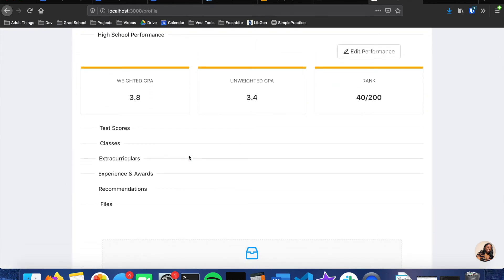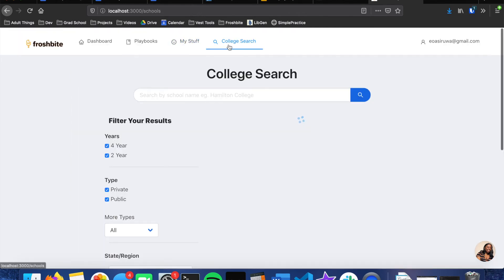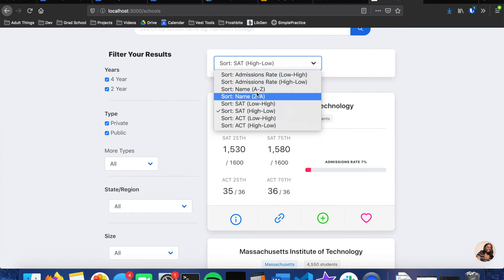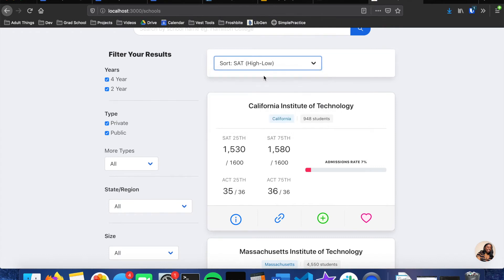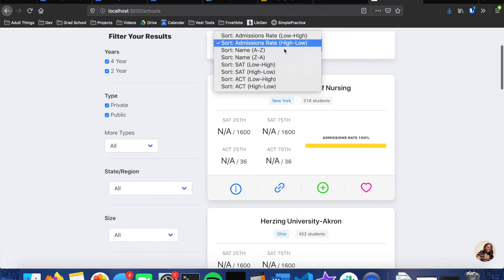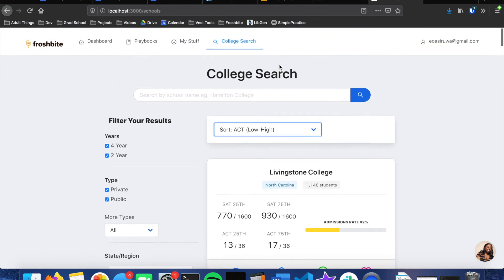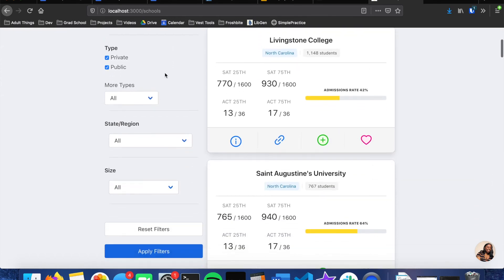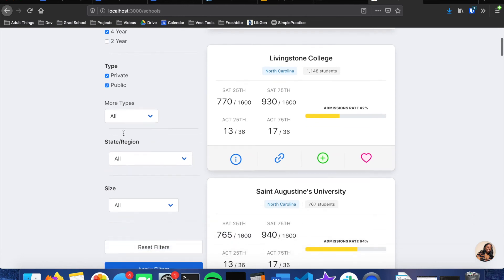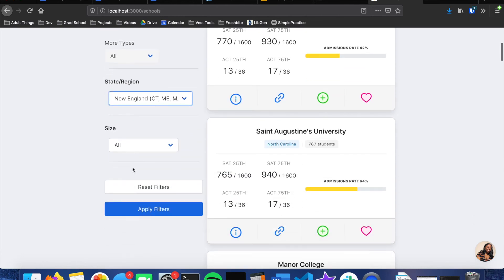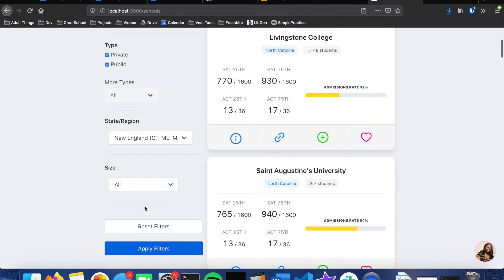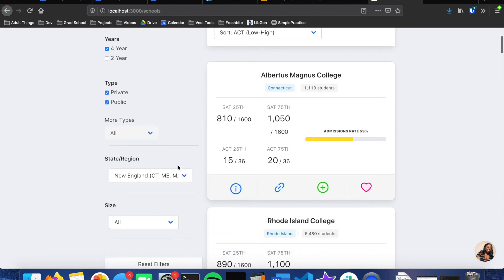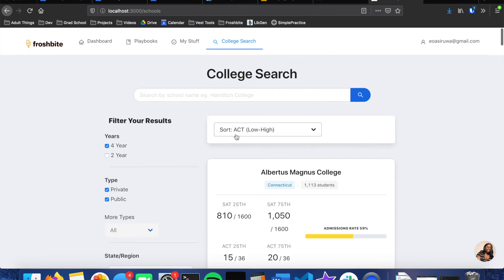And then the college search. We can sort them by a bunch of different factors, so if I wanted to sort by admissions rate, etc., we could do that. And then on this side we can also filter our results. So let's say we only want four-year schools that are in New England. And if we apply those filters we'll then get that. And then this is again sorted by low to high ACT school score.